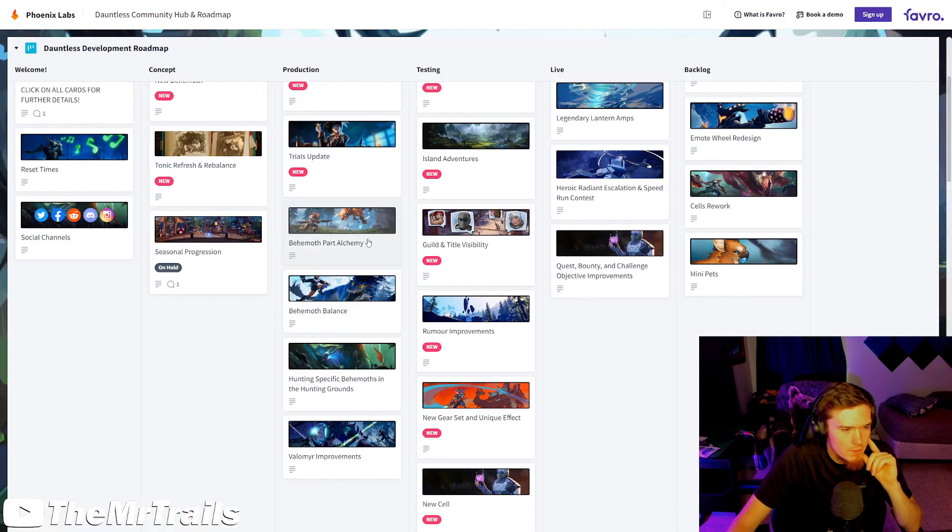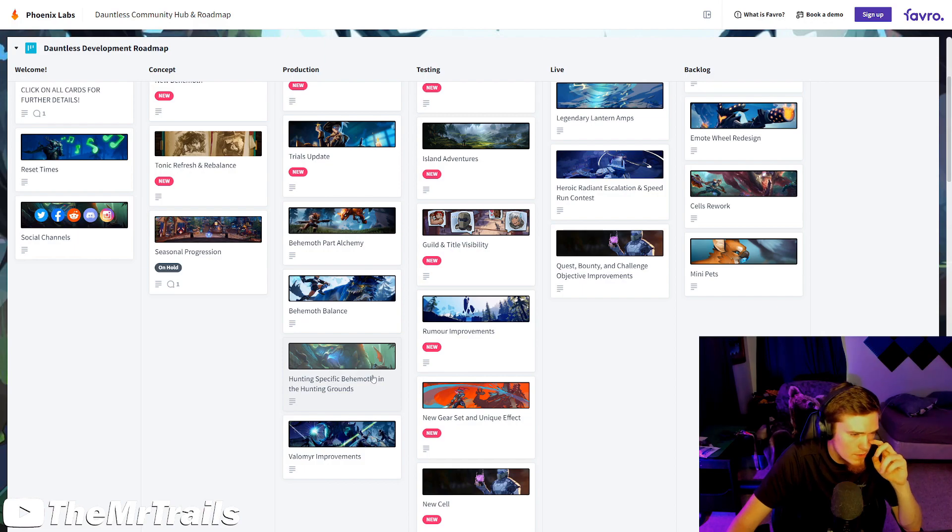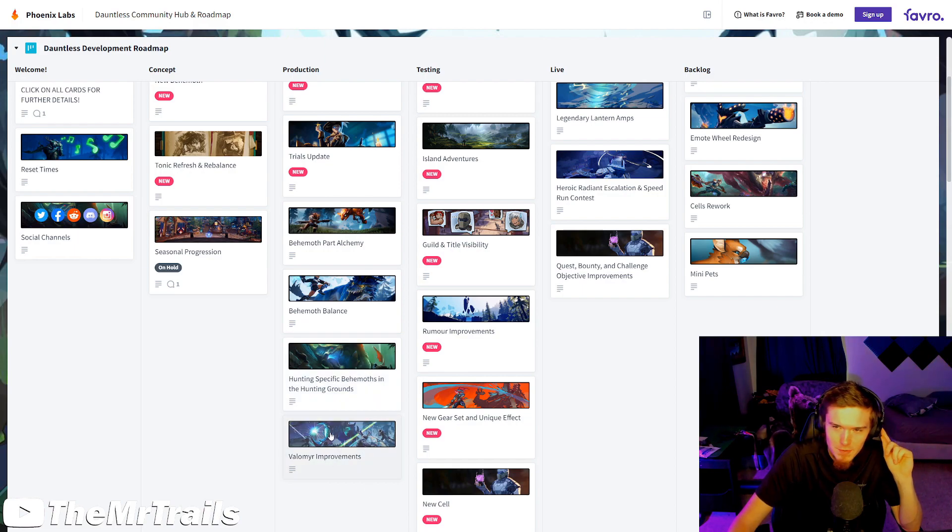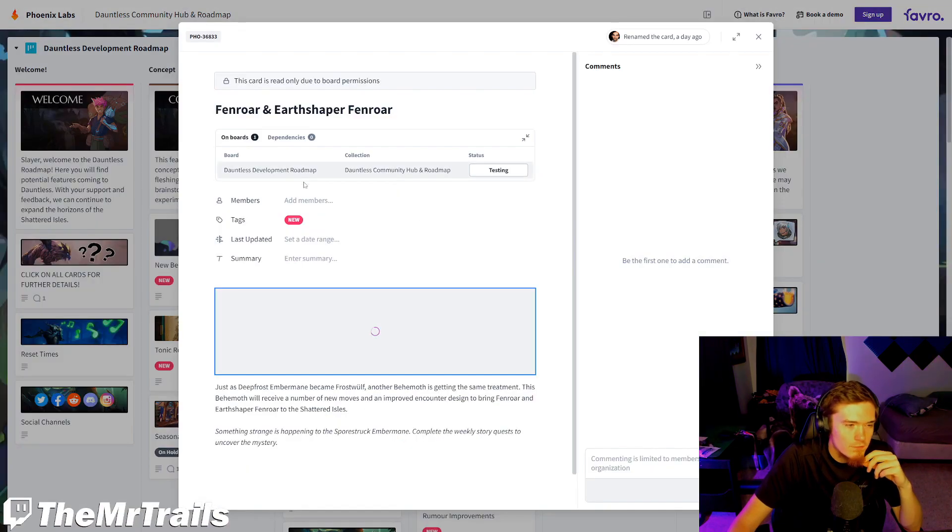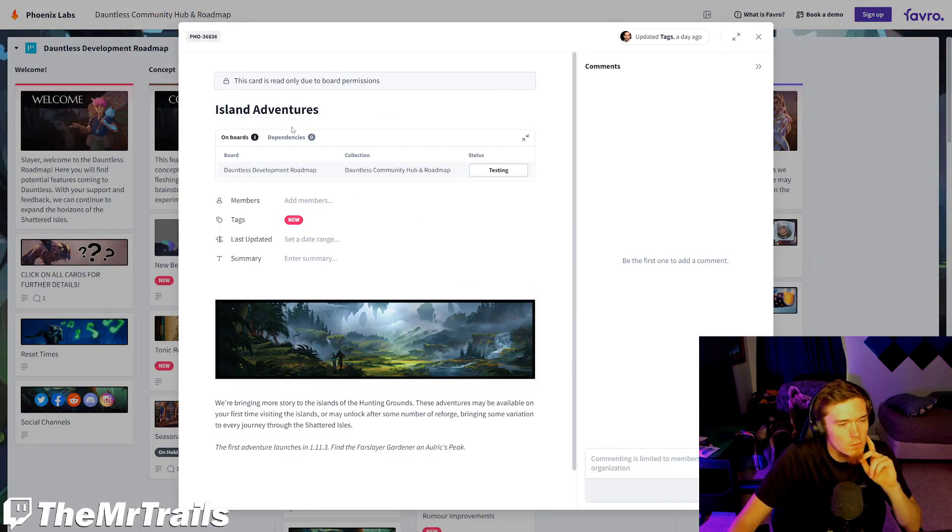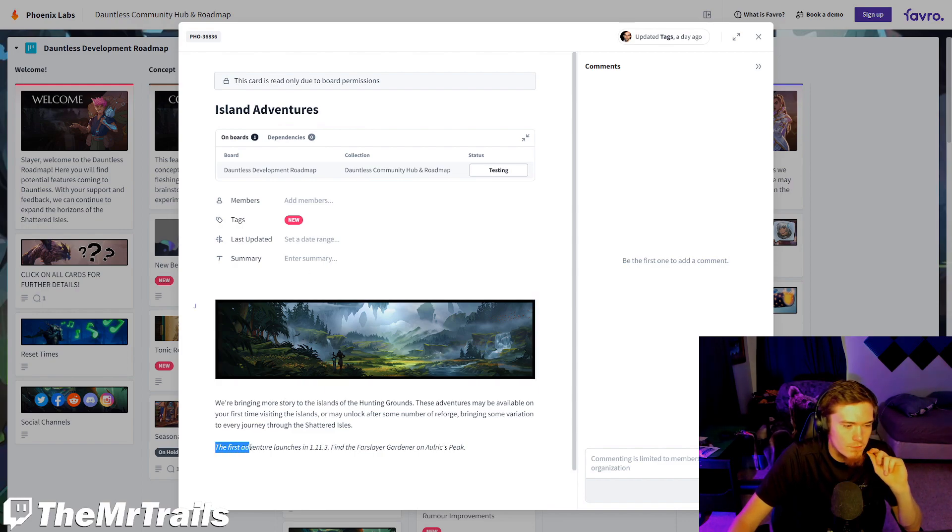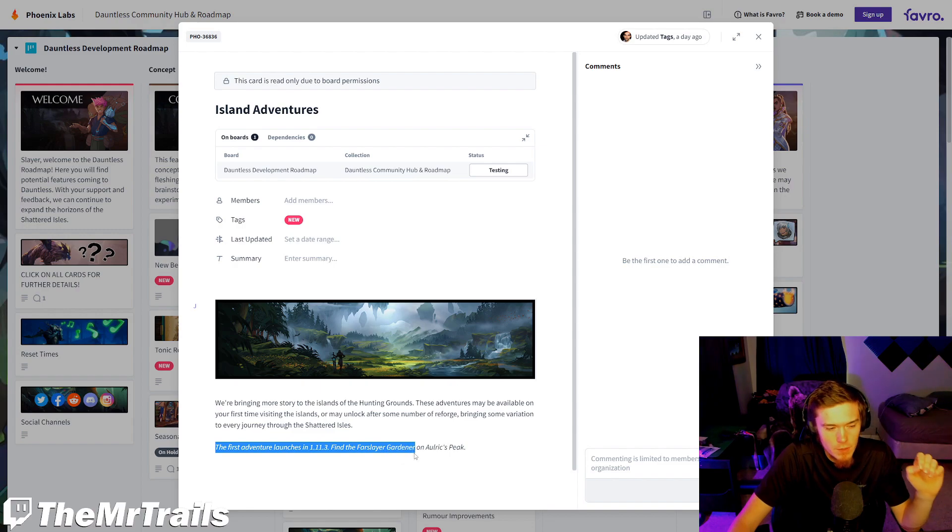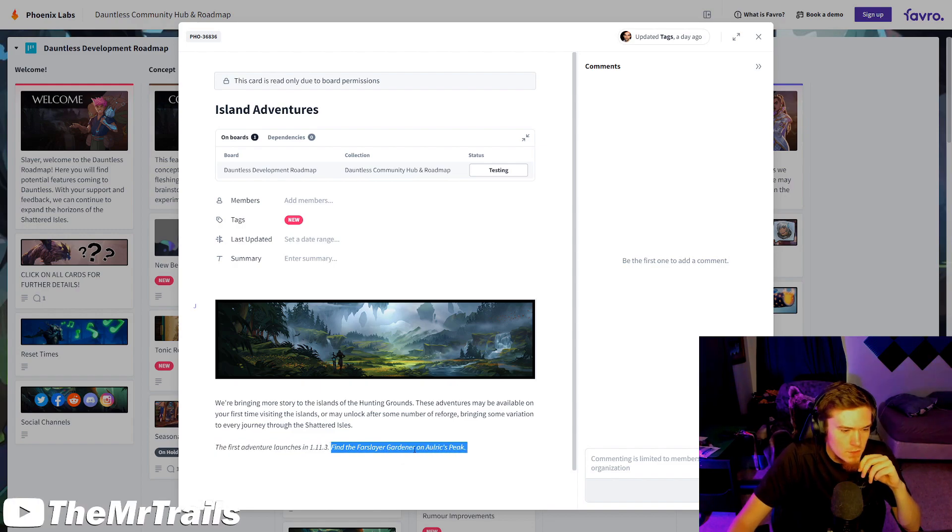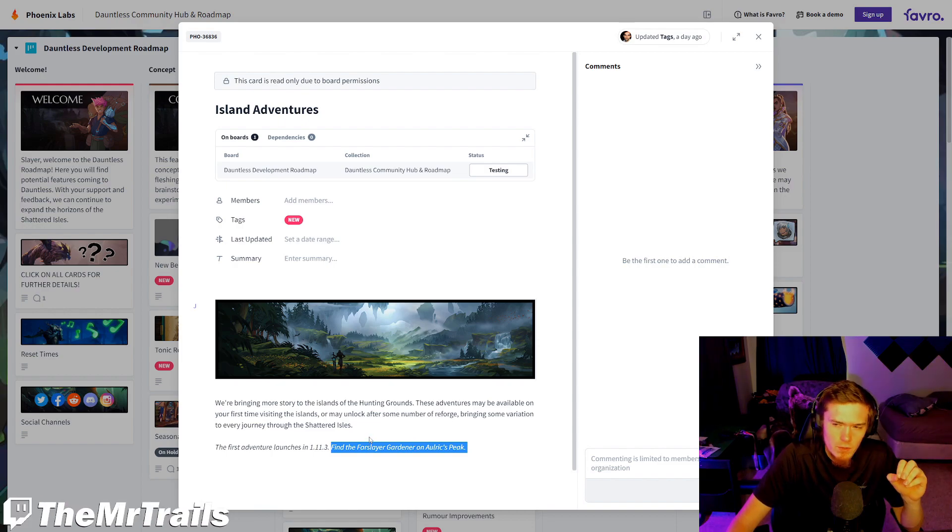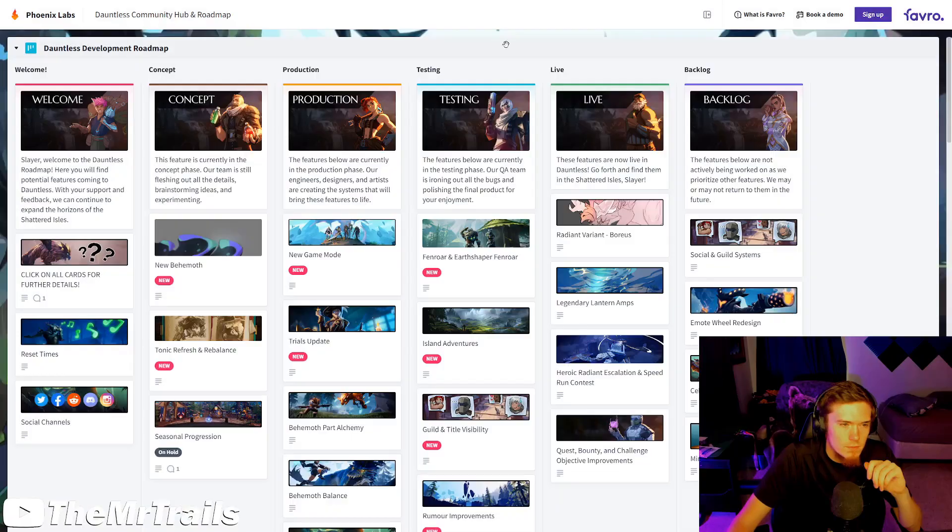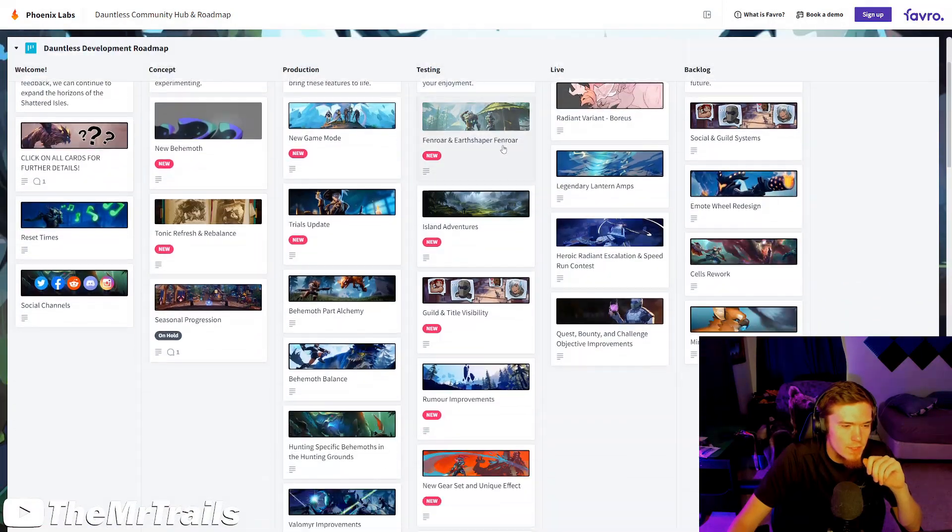Still in production, we have Behemoth Bard Alchemy, Behemoth Balance, the hunting specific behemoths in the hunting grounds, and Valmir improvements still getting chucked into production here. Fenroar and Earthshaper Fenroar we just talked about. So we do get a little more information on the island adventure in this. It says the first adventure launches in 1.11.3. Find the Forslayer Gardener on Alryx Peak. So this will be a little more of an early game hunt at launch, but perhaps that's a good thing. Maybe test it out a little bit before giving us an endgame area to explore and fight in.